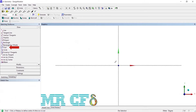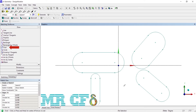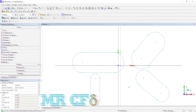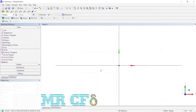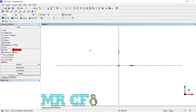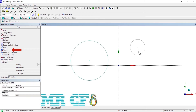To draw an oval, use the oval tool. Indicate the center of the two circular end caps and then indicate the radius. To draw a circle, use the circle tool. Indicate the center and then the radius.